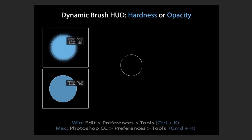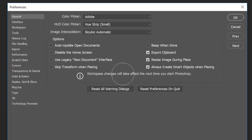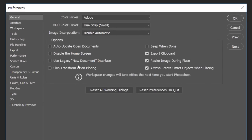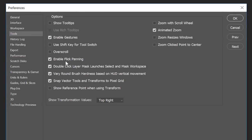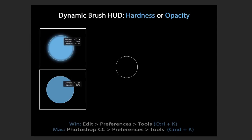If you use opacity more than hardness in your workflow, you can change the dynamic heads-up display to show opacity instead. Open Preferences with Ctrl+K (or Command+K on Mac), select Tools, and uncheck 'Vary Round Brush Hardness on HUD Vertical Movement.' Now dragging up or down will adjust opacity instead of hardness.